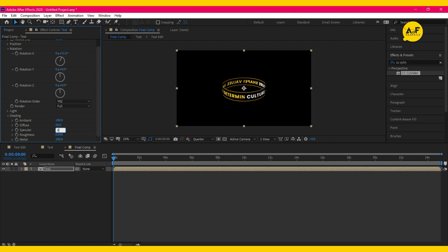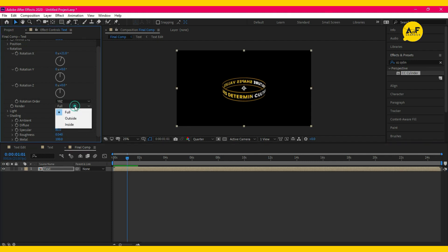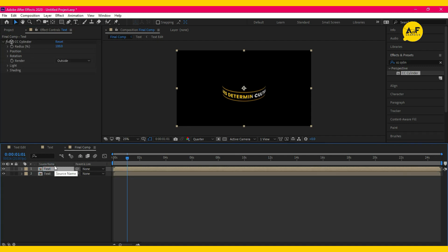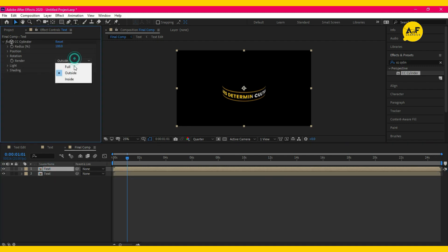Specular 80. Set the render to outside. Now duplicate the text layer and this time set the render to inside.